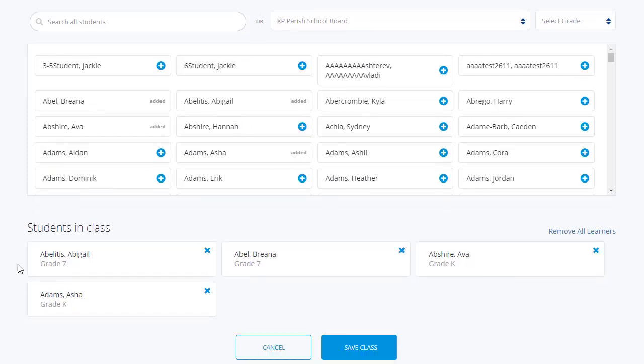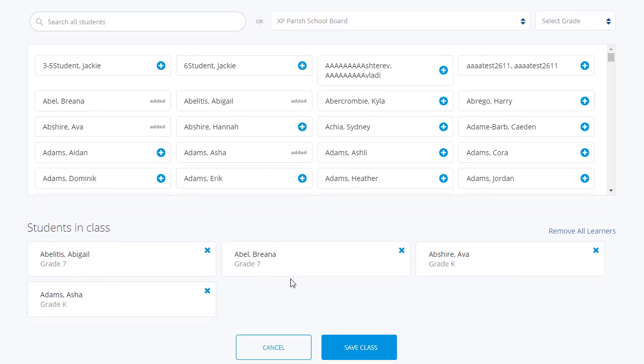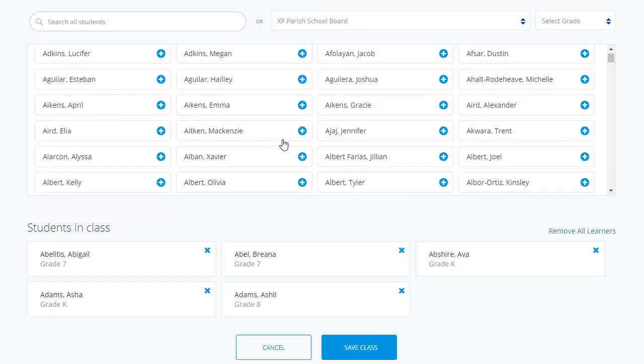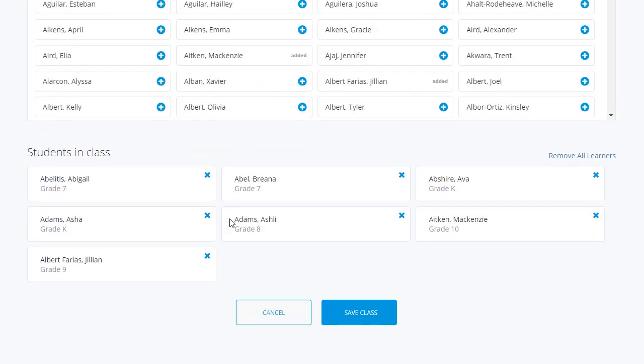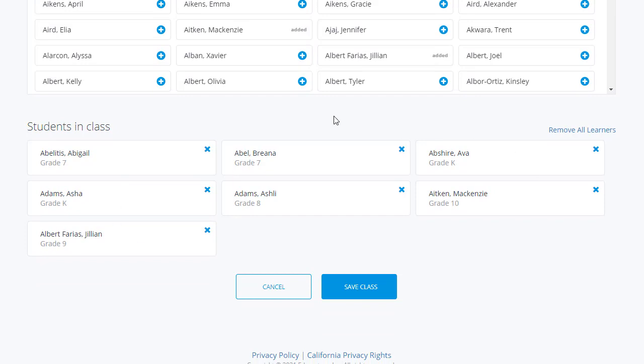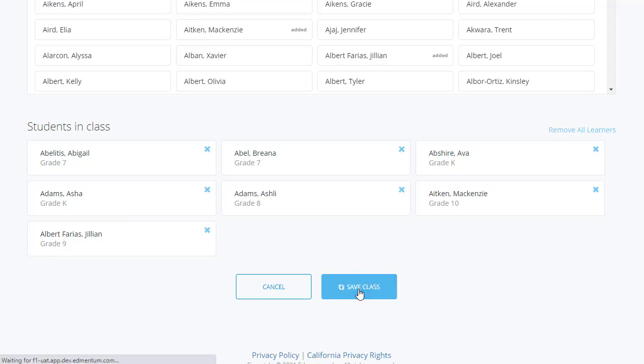Notice that as I am doing this, they are populating below. I'll go ahead and add a couple more students here, and now below I can see my class. Once I've confirmed that these are all the students I wish to add to my class, I can select Save Class.